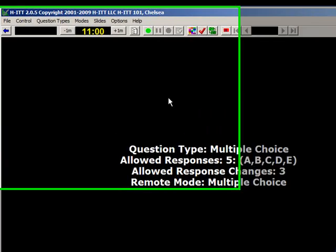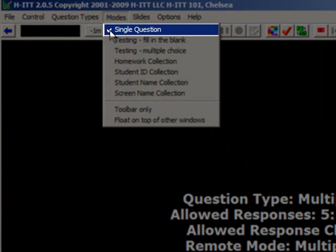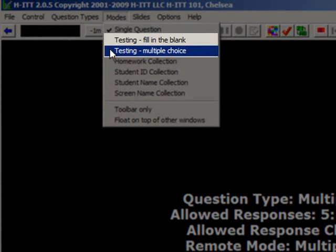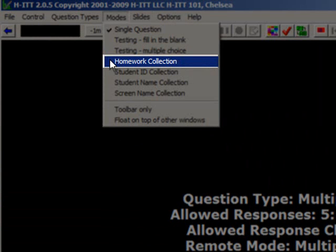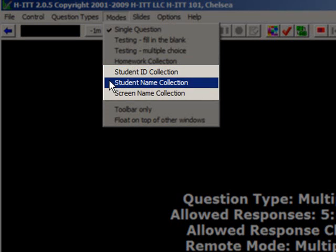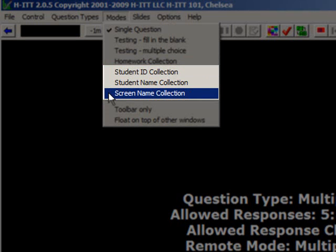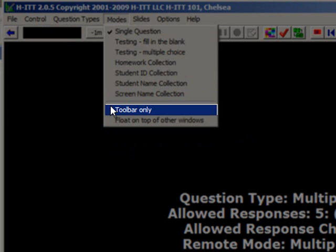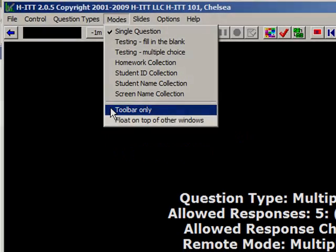Let me show you some more options. From the Modes pull-down menu, you can select to ask a single question — it can be either multiple choice or multi-digit. The next two testing modes are well-suited for paper-based tests and allow students to work at their own pace. The Homework Collection mode lets students bring their remote home, type in all their answers, and send it all in at once when they get back to class. The next three modes — Student ID, Student Name, and Screen Name collections — allow students to send in their information and build the roster for you.